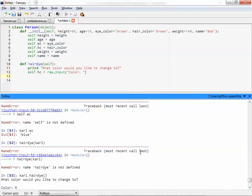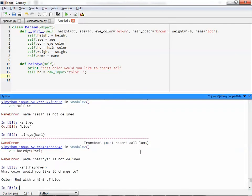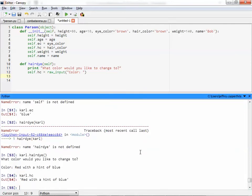Red. Okay, it's red. We're going with red. Red. Let's go with it. Red with a hint of blue. Why not? Okay? Red with a hint of blue. And now, if we call in Carl.hc, his new hair color is red with a hint of blue. Oh, nice.